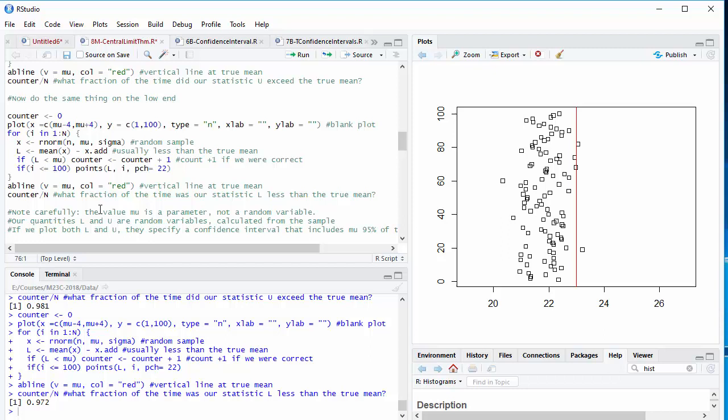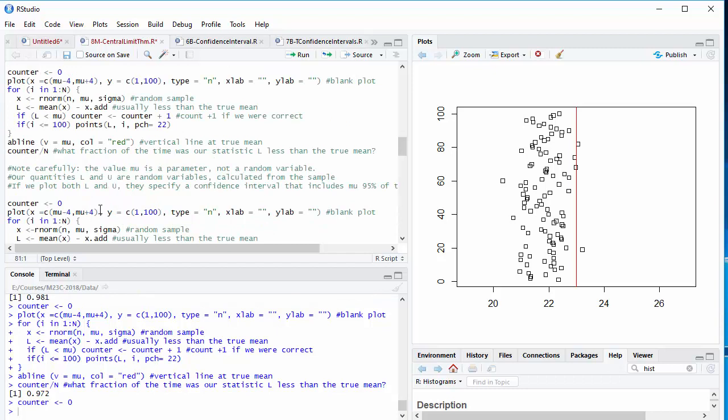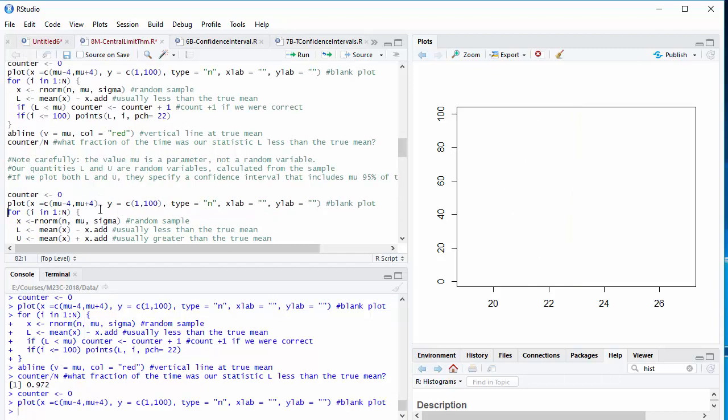So that's what confidence intervals are all about. You get a sample mean, and then you use your knowledge of the central limit theorem to compute a pair of quantities, one of which is pretty sure to be less than the true mean, the other of which is pretty sure to be greater than the true mean. Notice, the true mean mu is not a random variable. So you shouldn't say the probability that this mu is in between u and L is 95%. What you should say is instead, we've computed a couple of random variables based on our observations and our theoretical knowledge. And we've set them up so that one of them is pretty sure to be less than the true mean, the other pretty sure to be greater. And we can do them both at the same time now.